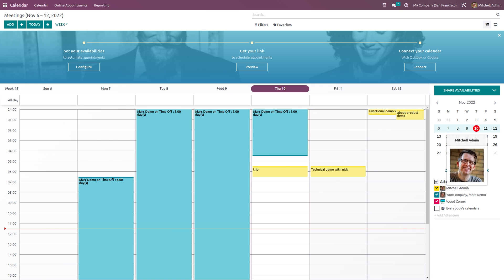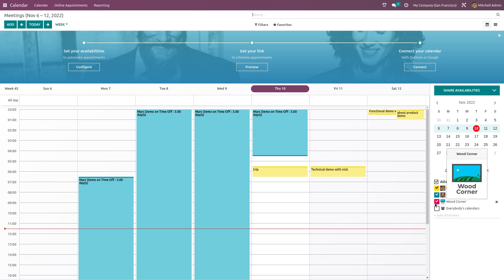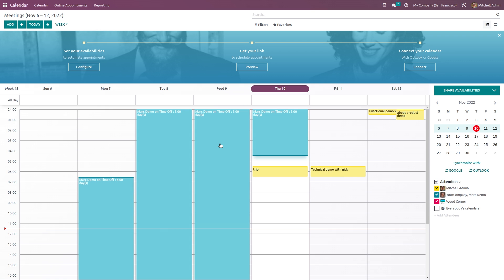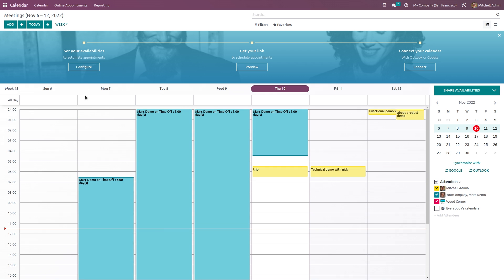Yellow represents Michelle Admin's meetings, blue represents Mark Demo's meetings, and red represents Wood Corner's meetings. Here you can see all the scheduled meetings, the days, and the time. Now let's see how to schedule a meeting — how to add a meeting.